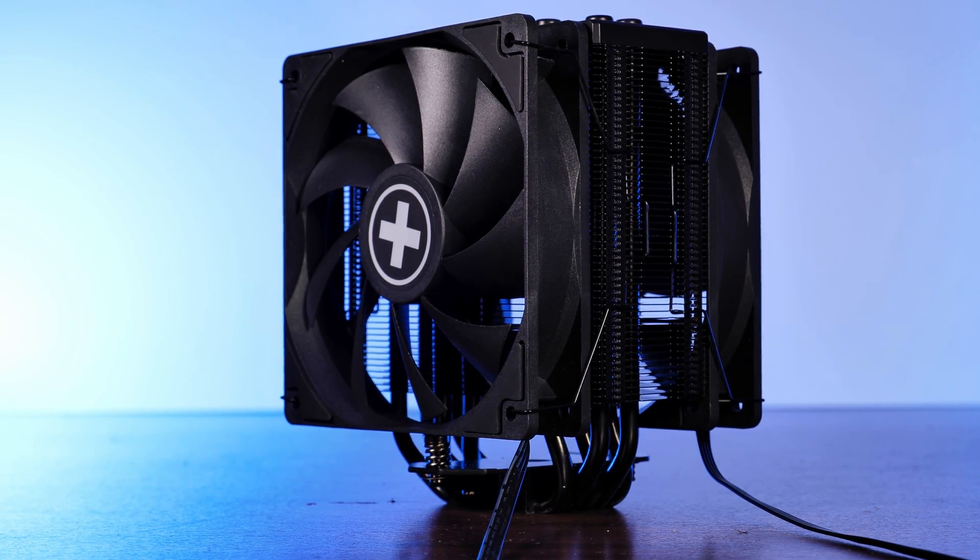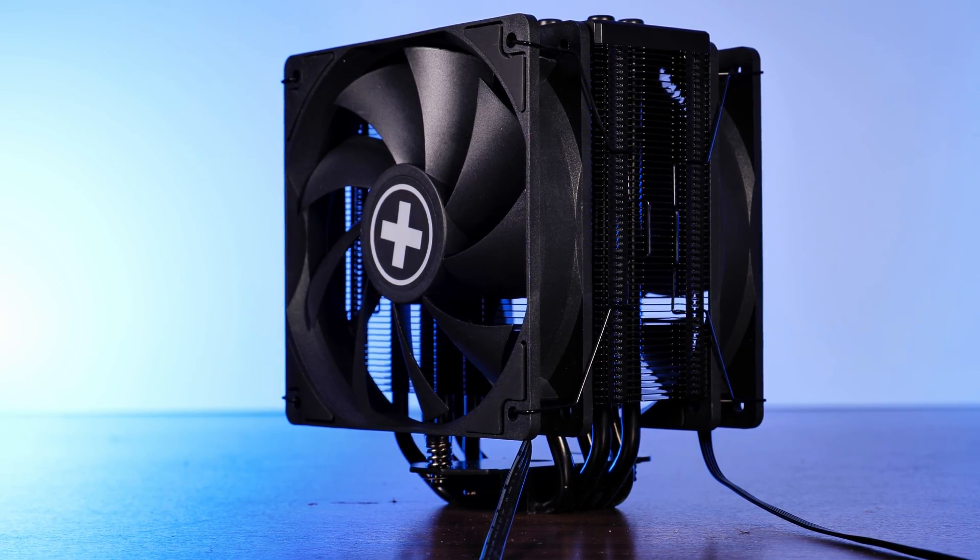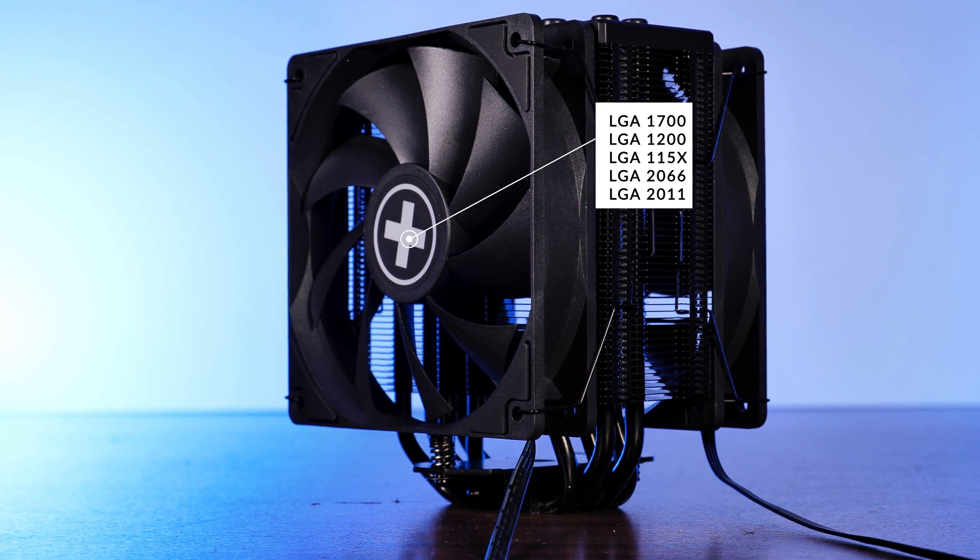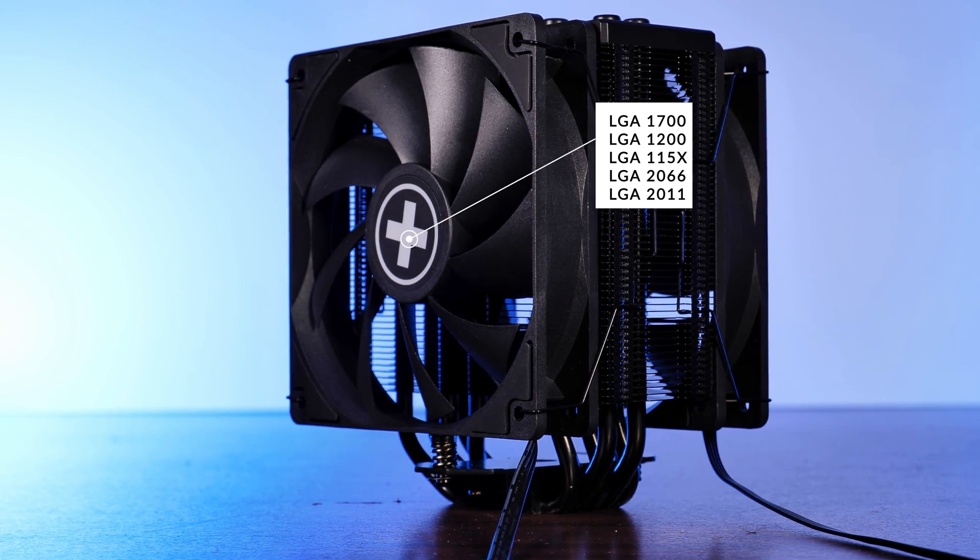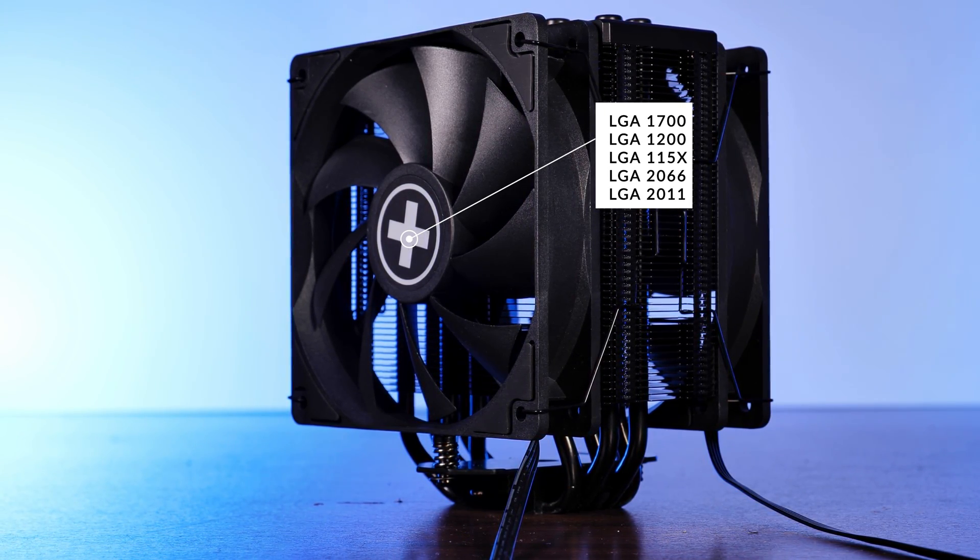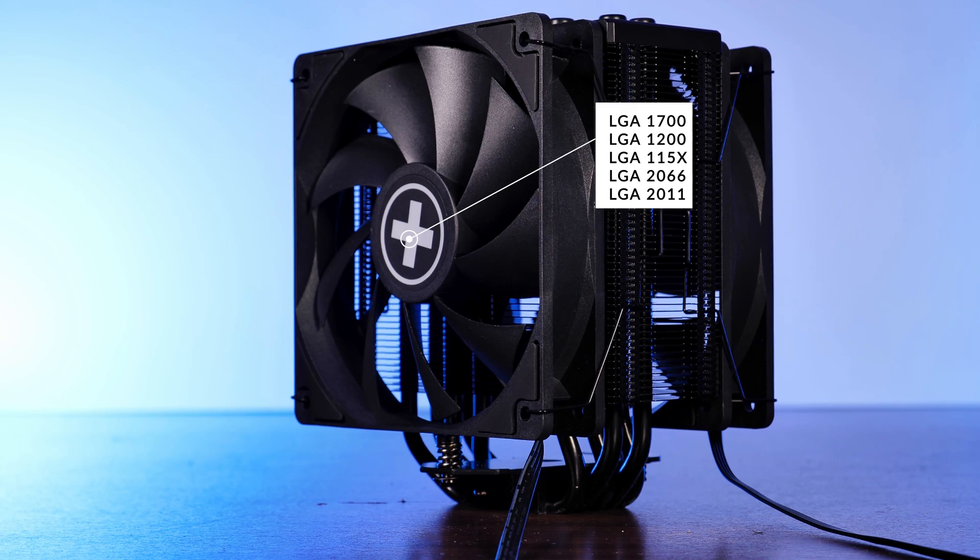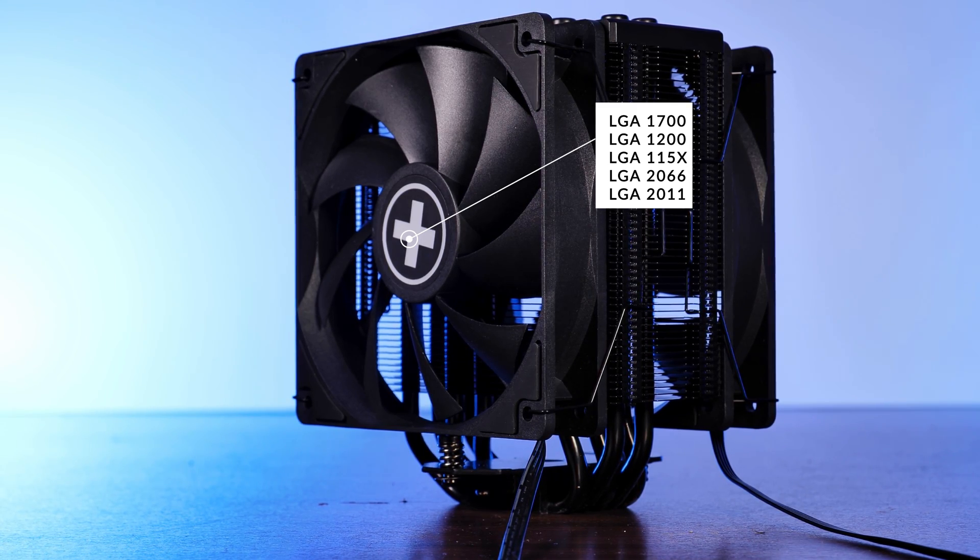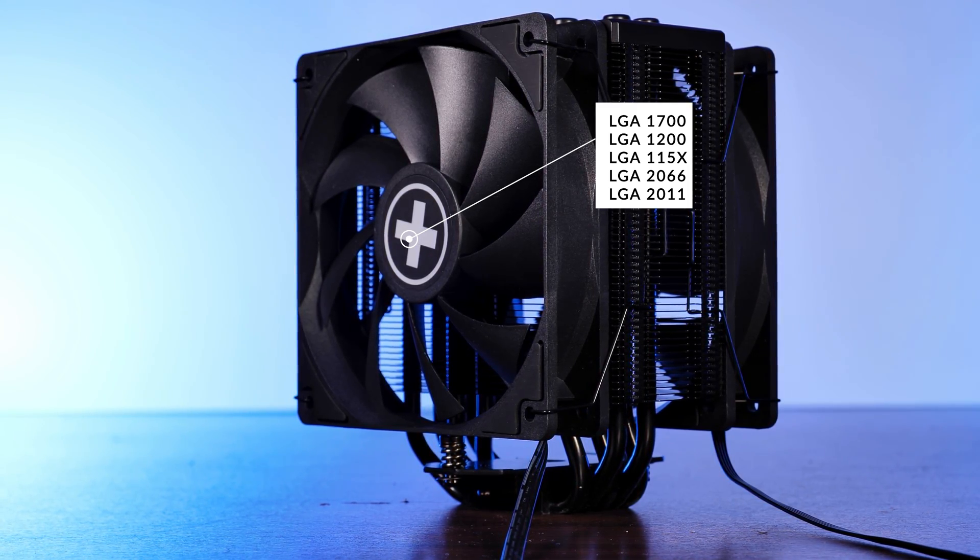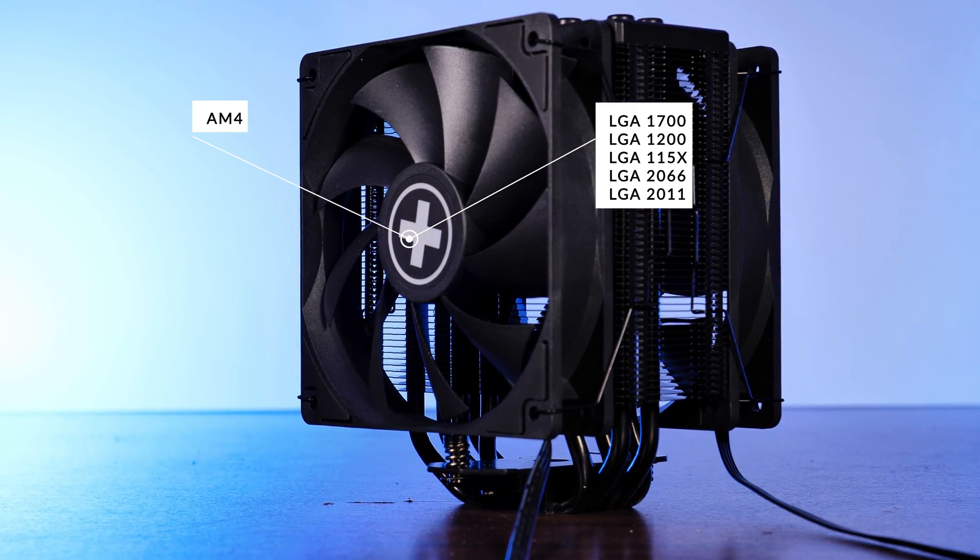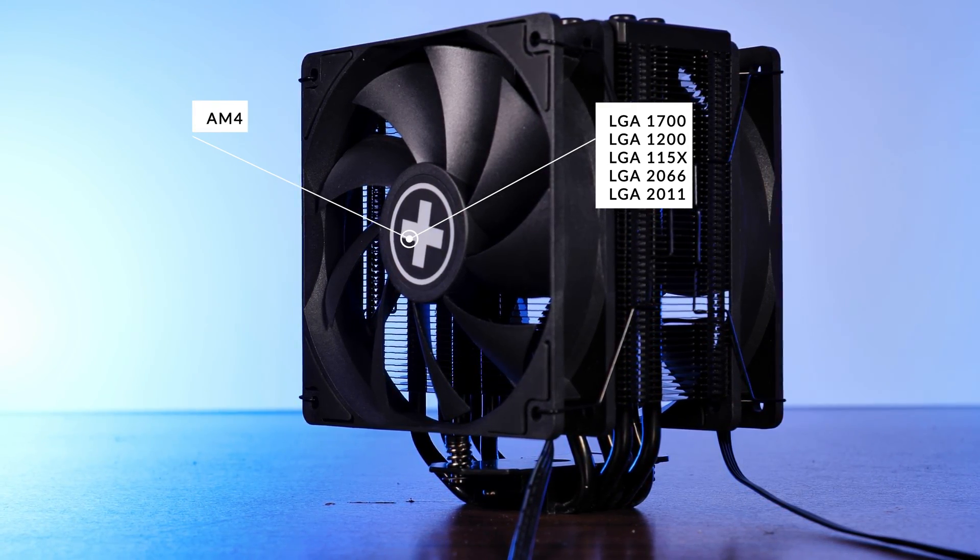On the compatibility end, it looks very up to date. LGA 1700, 1200 and 1150s, and 2011 and 2066 for team Intel. Over on the red team, we are looking at AM4.